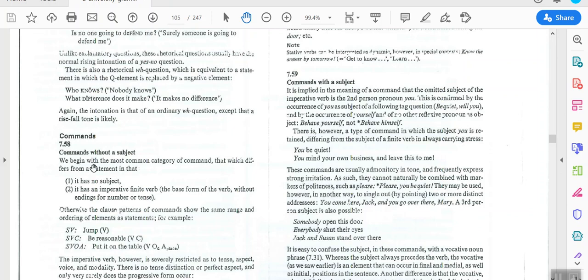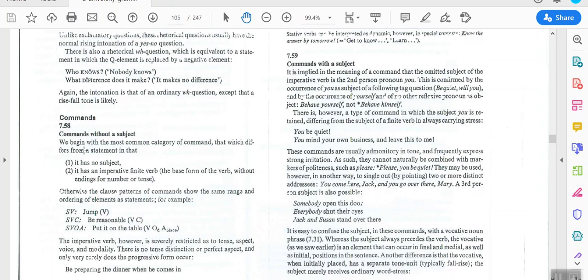We are going to talk about commands without subject and commands with a subject. Commands without subject are the most common category. In a statement we have subject, verb, and complement, but in a command we have no subject — we have an imperative finite verb, which is the base form or infinitive verb without ending for number or tense. For example: play a game, open the door, read this, go out, be quiet.